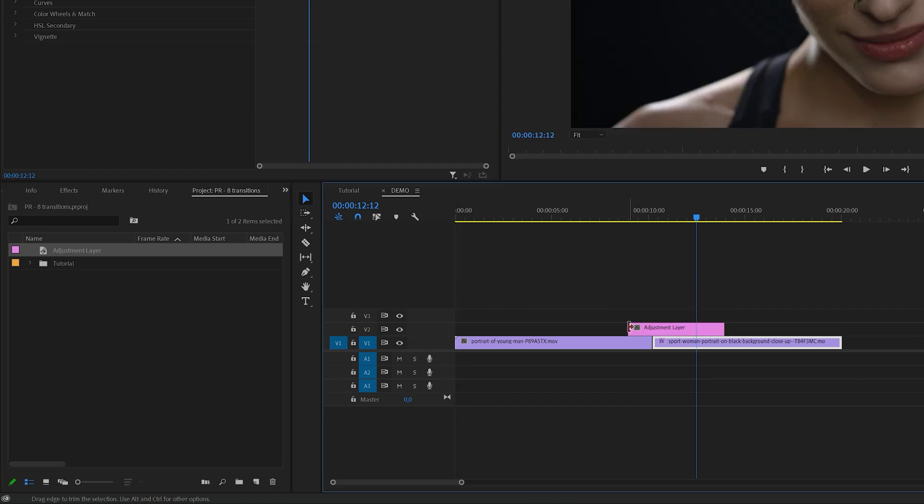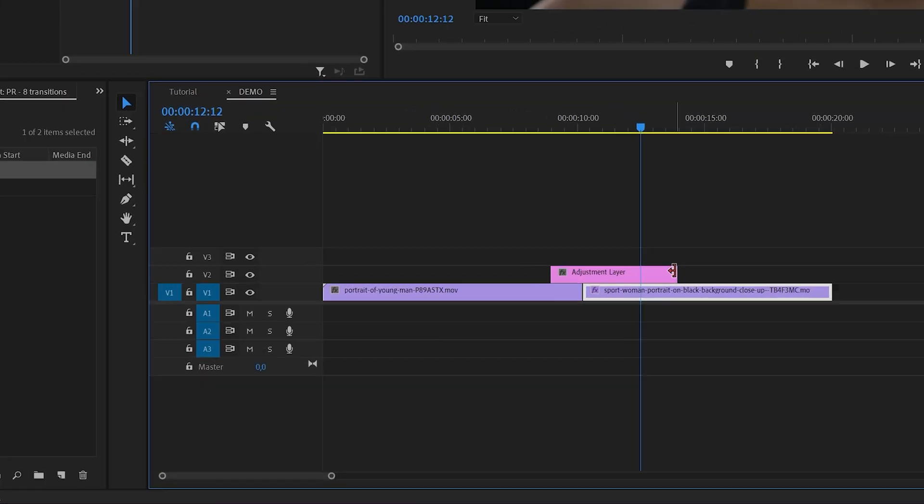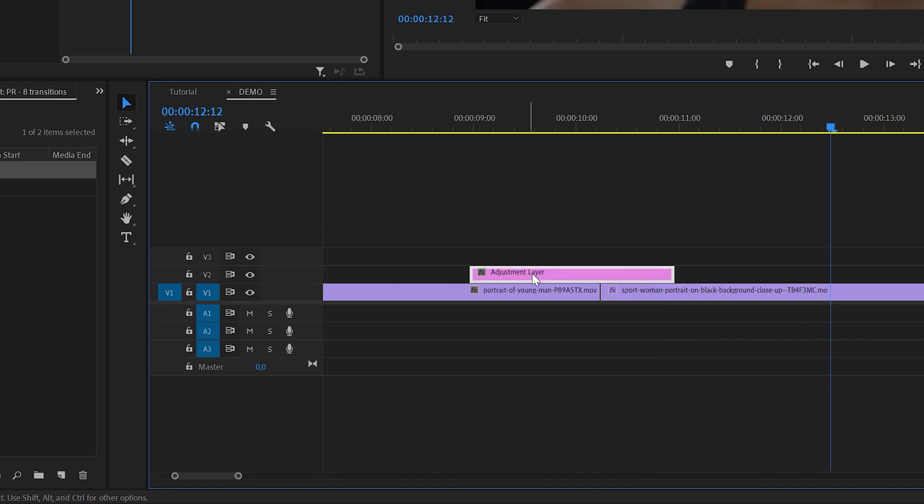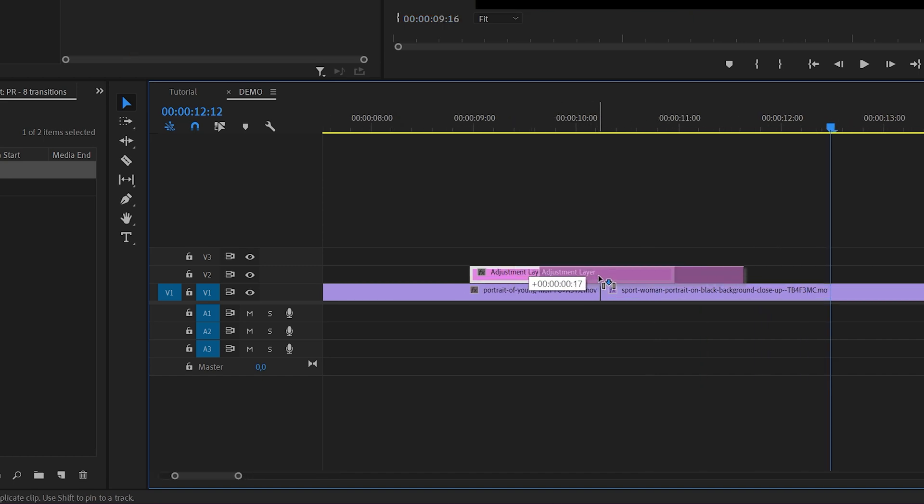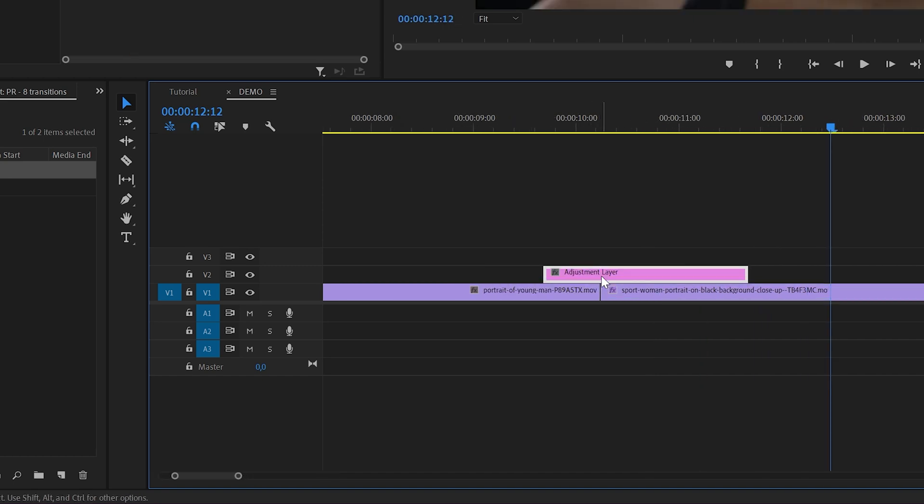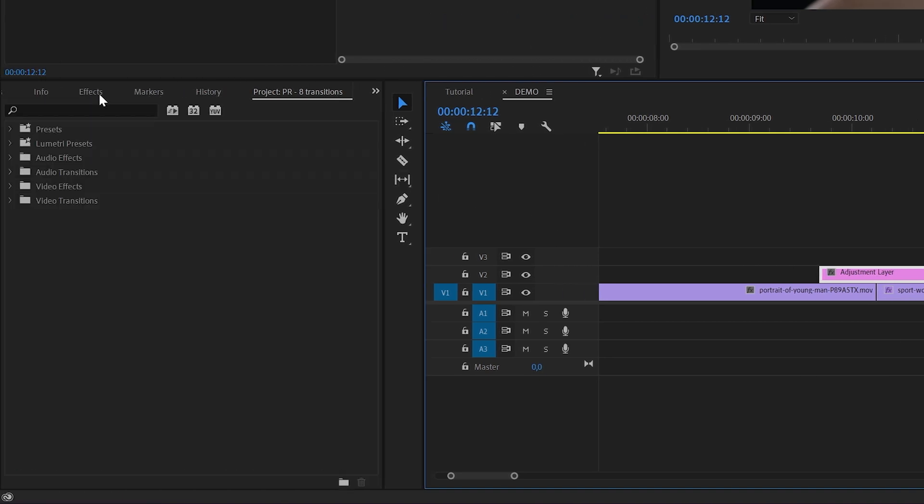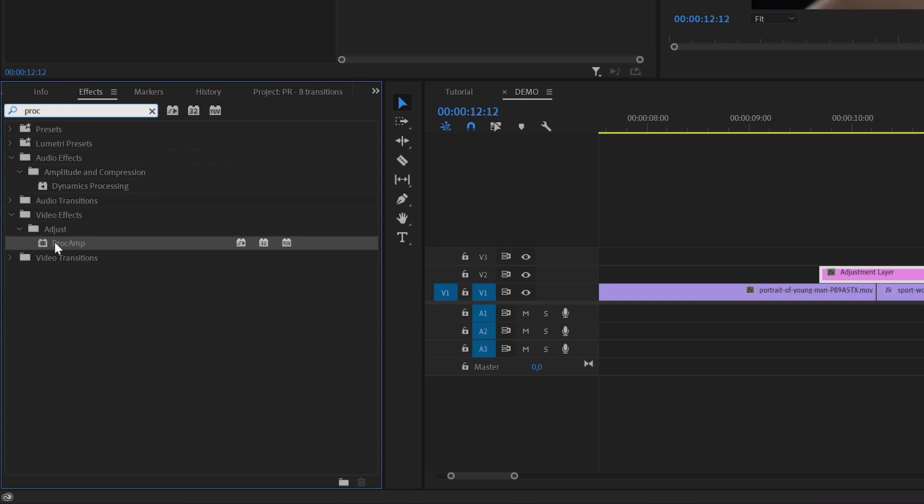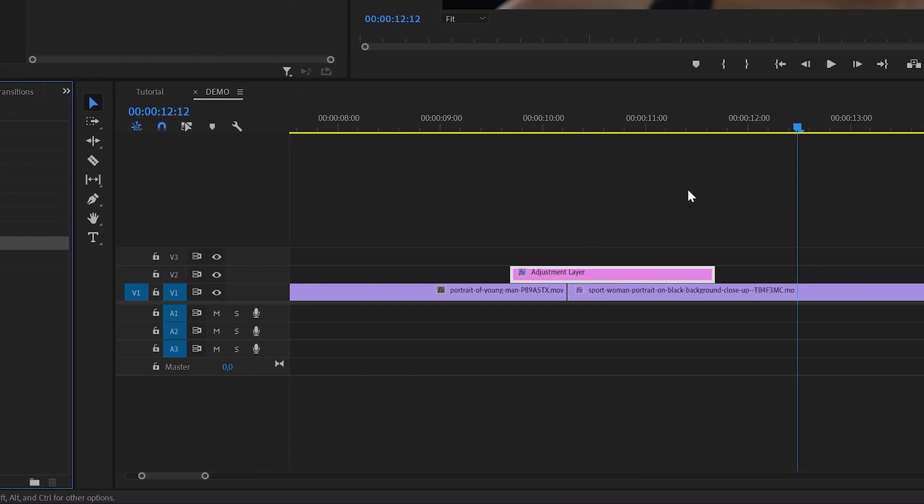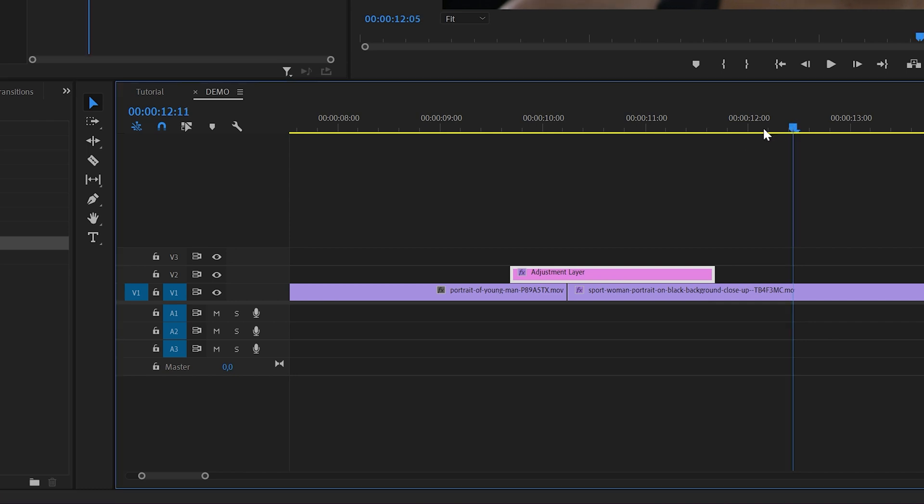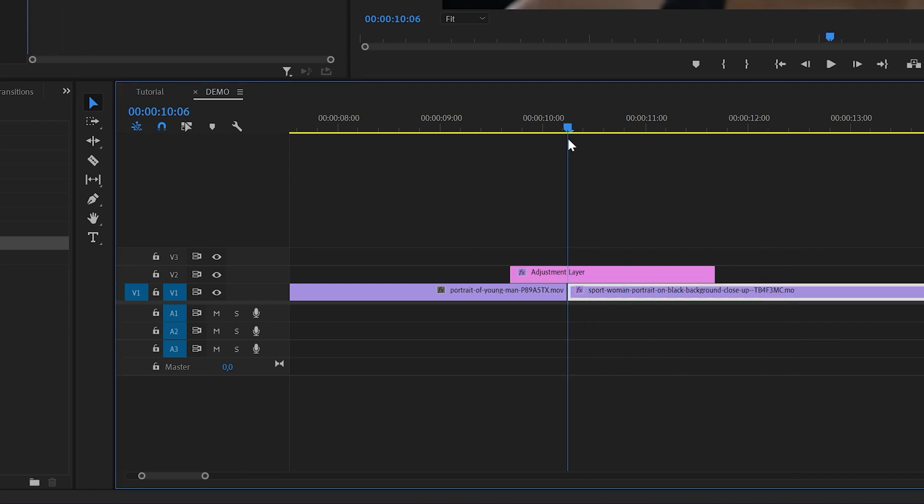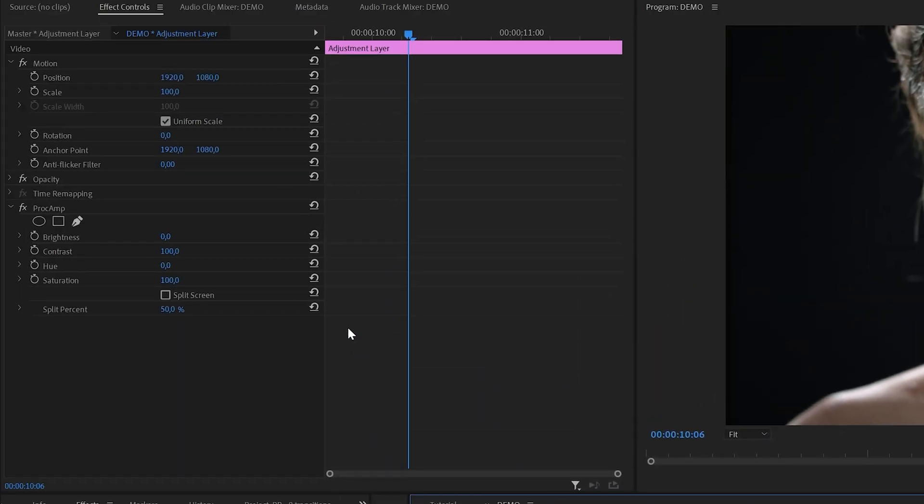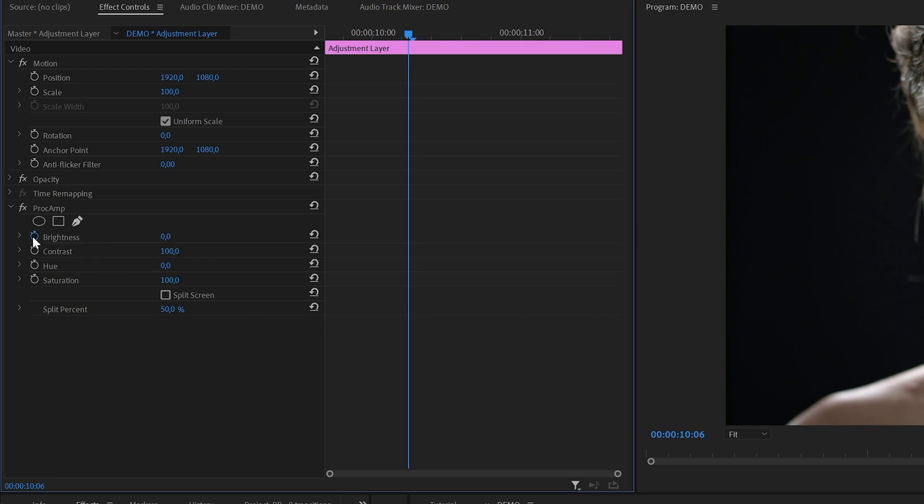Drag the adjustment layer over to the timeline and place it on top of the two clips. You can choose any duration for the transition, but in this case I'll go for two seconds. I also want the adjustment layer part on the second clip to be a little longer than the part on the first clip. Next we're going to add an effect. In the effects panel, search for the proc amp effect. You can find this under video effects, adjust. I'll apply the effect to the adjustment layer, then make sure the playhead is right between the two clips.